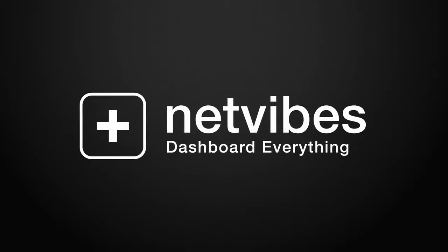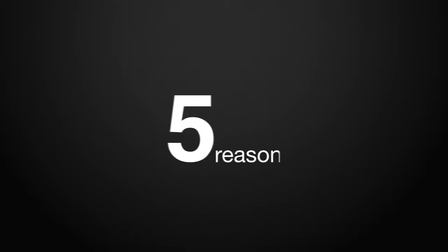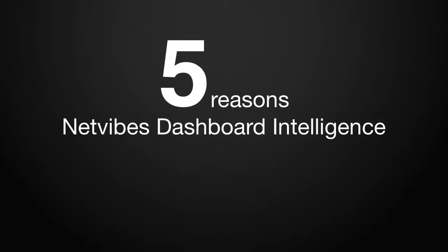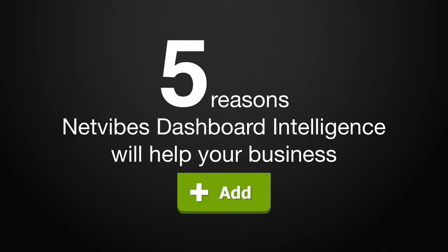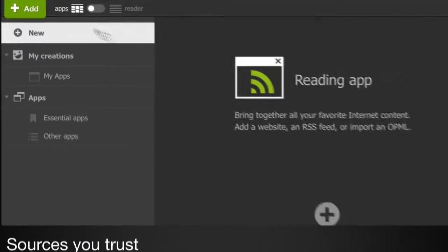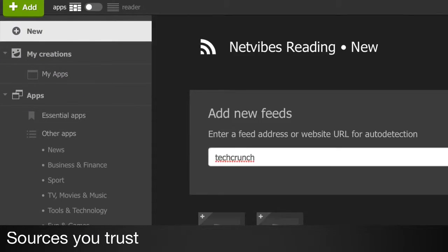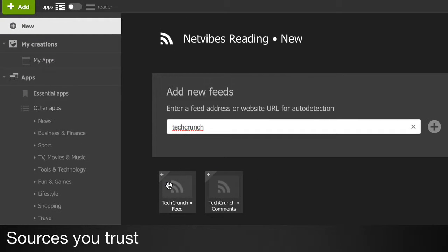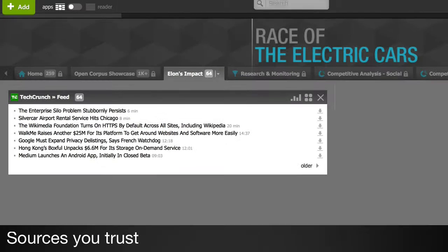Let's take a look at five ways NetVibes Dashboard Intelligence helps your business. First, NetVibes brings together all the data that matters most,